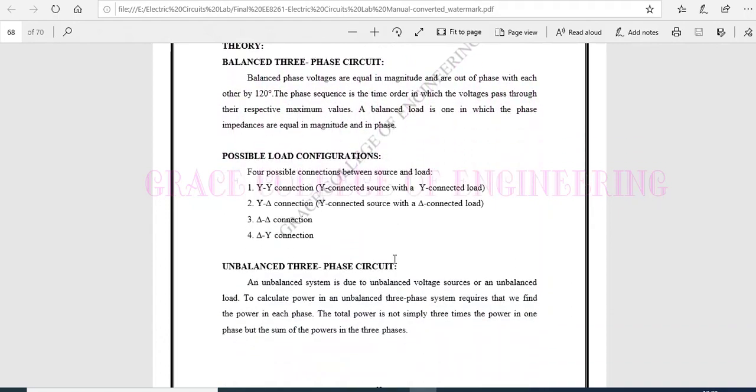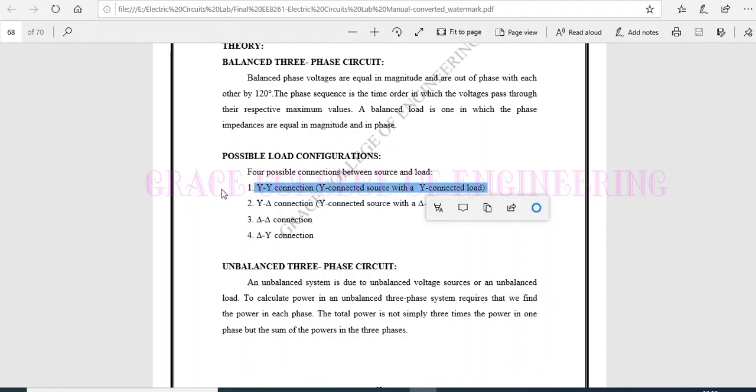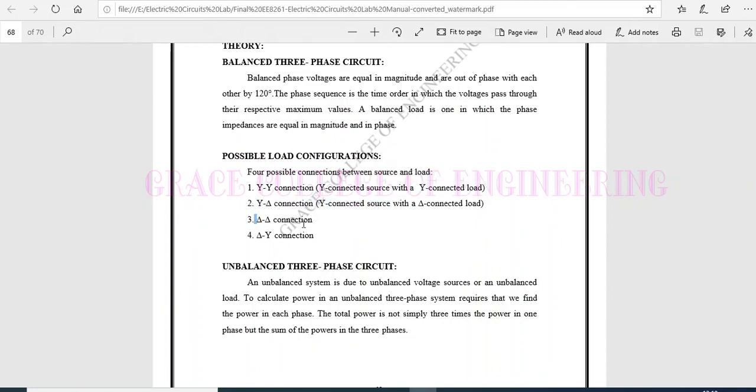In a three-phase connections, in RYB, there are four types of connections: star (we can write it as YY also), star delta, delta delta, and delta star.